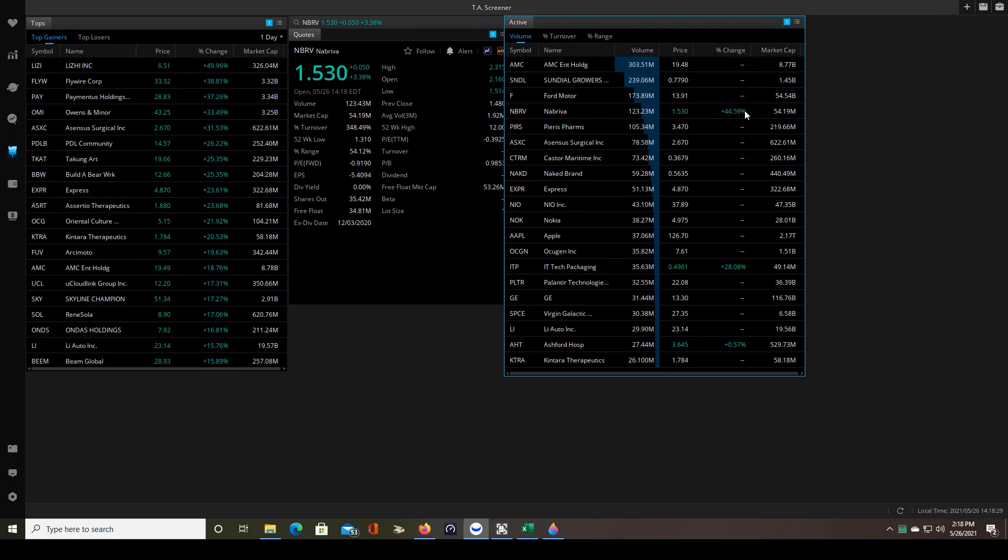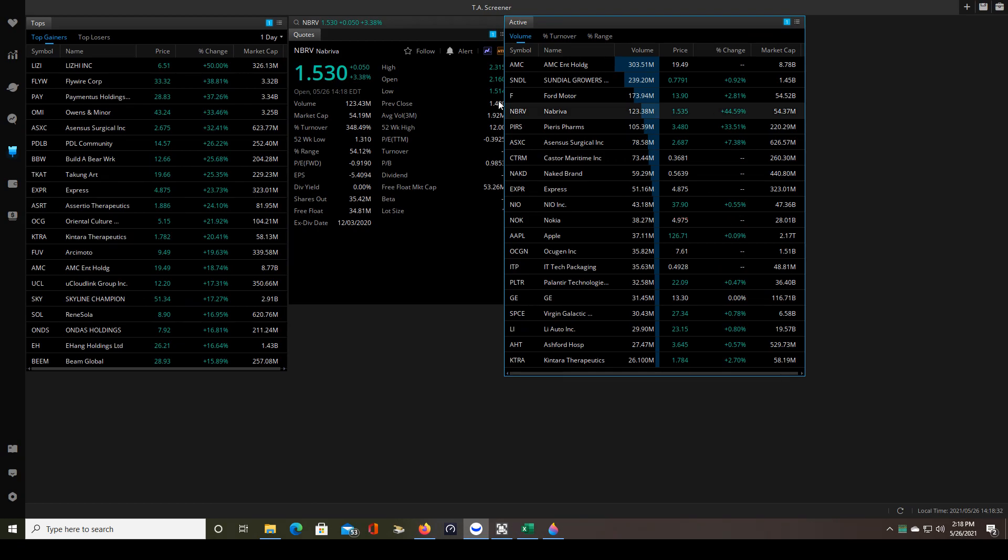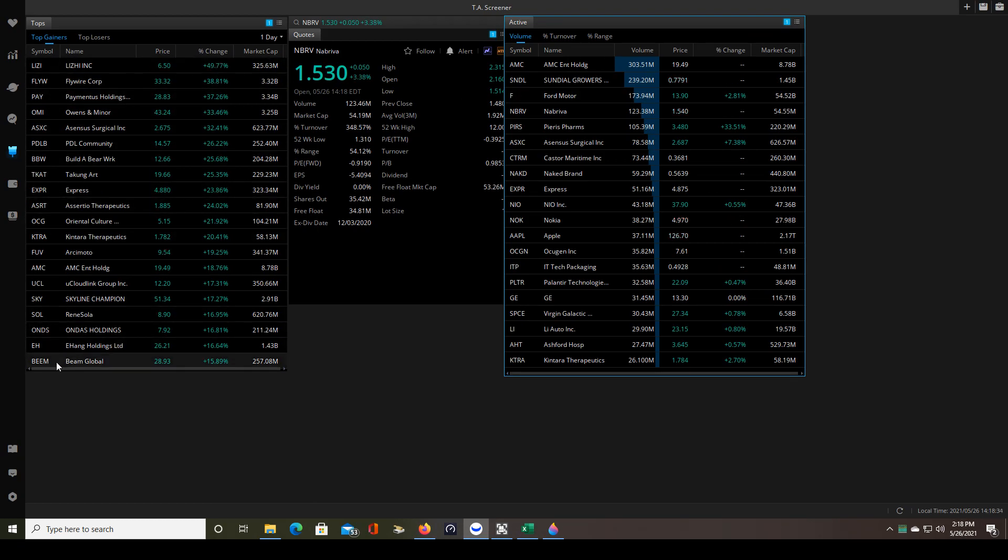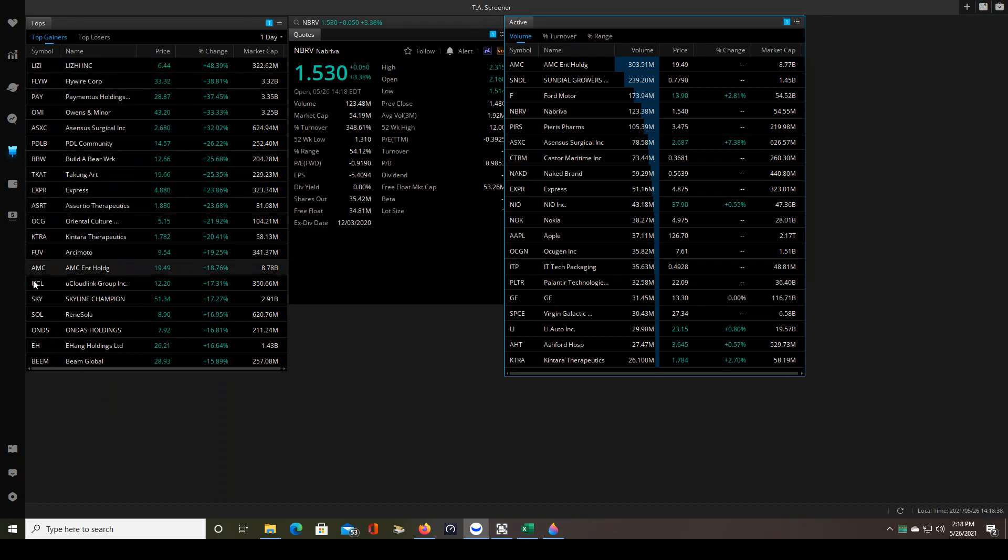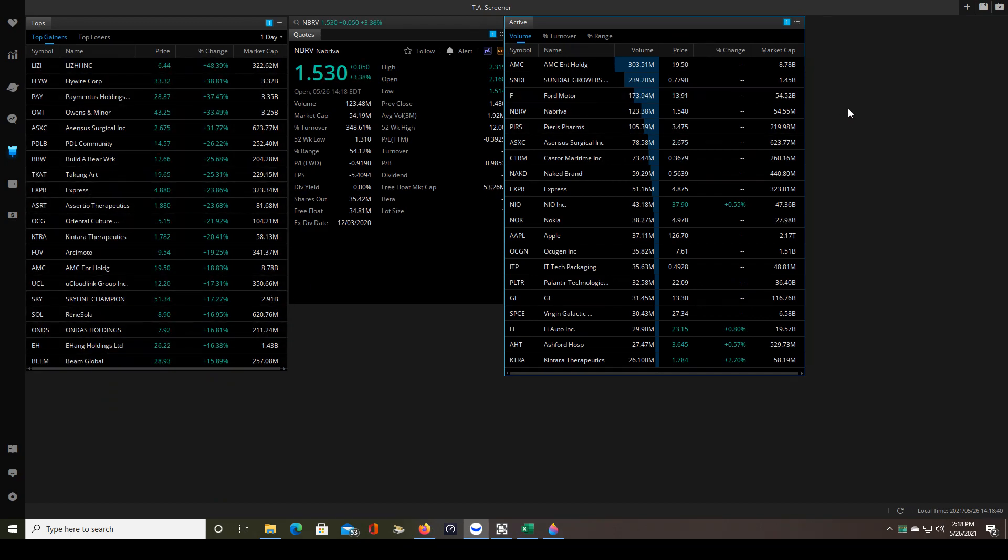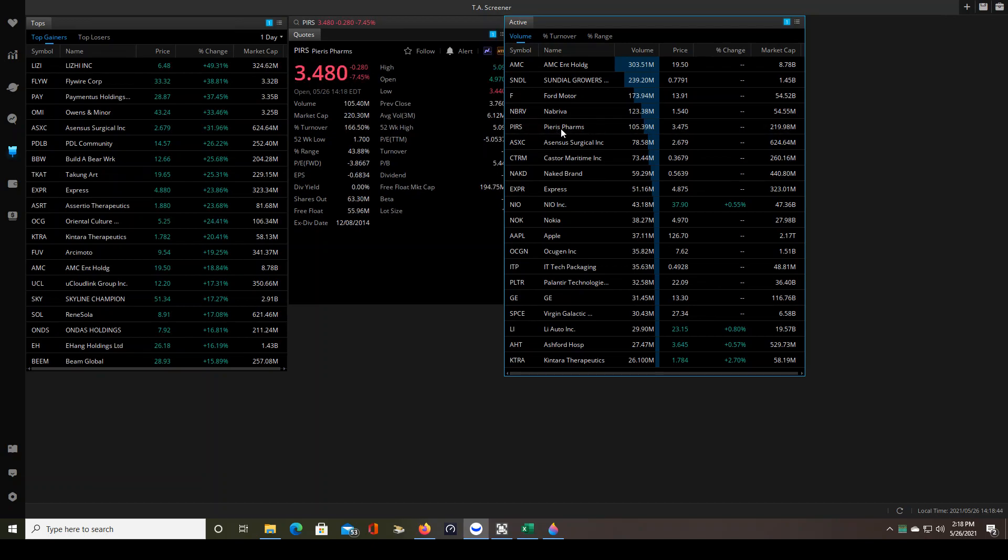That's interesting because it shows here that it's up 44.59% yet it is not in the top gainers list. So if it's not on the top gainers list then it doesn't go on my list. So let's just keep going, I'll show you maybe a couple more examples.